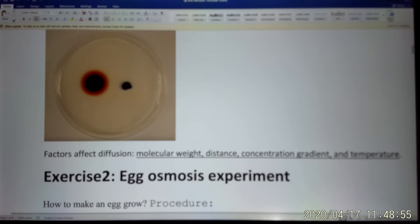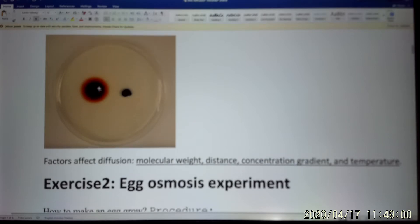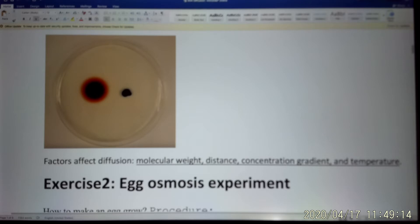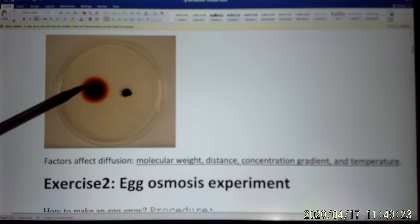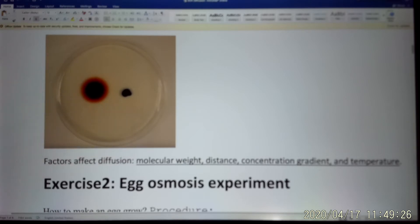So it turns out molecular weight matters — the lighter one is going to diffuse faster, and that is potassium permanganate. It diffuses much faster than methylene blue. For distance, diffusion works well over short distances, but if you increase the distance, you compromise diffusion. For concentration gradient, molecules naturally go from high concentration to low concentration areas — both dyes diffuse out from high to low concentration. And temperature increases diffusion rate.